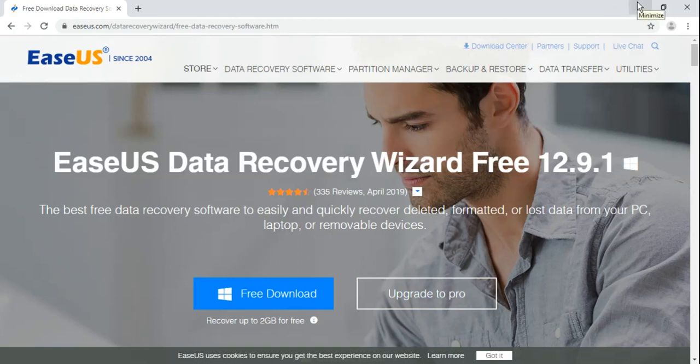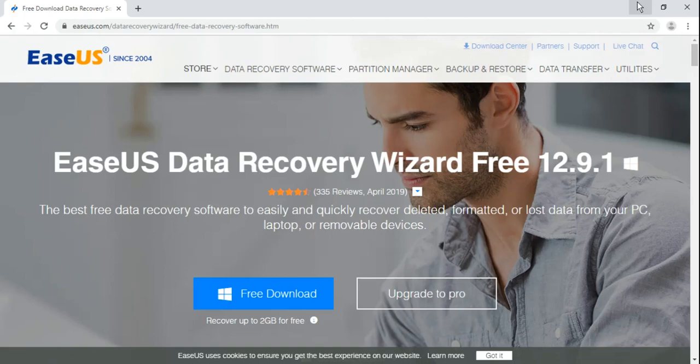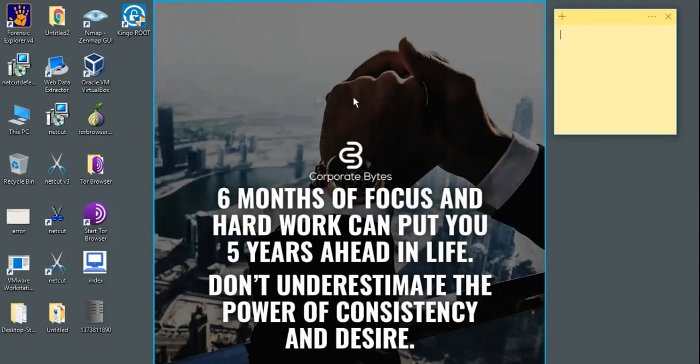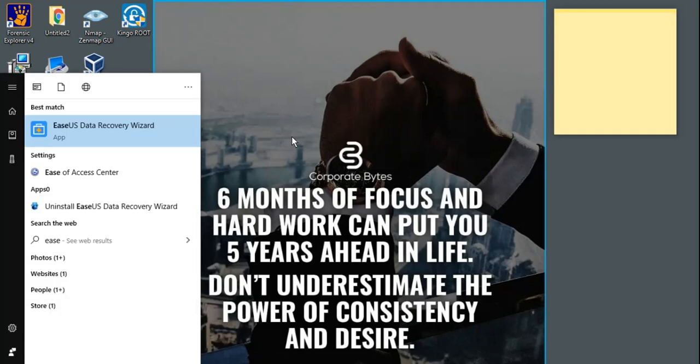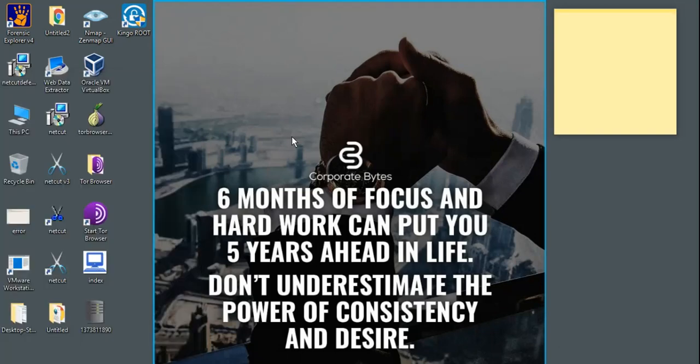Now remember one thing: if you want to recover data from your computer system or from your mobile device or from your memory card, the process is the same. So let me show you how. Let me open EaseUS Data Recovery Software.